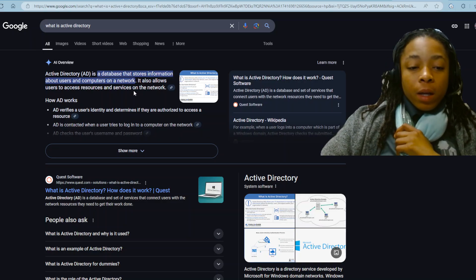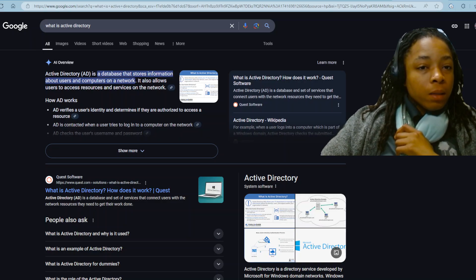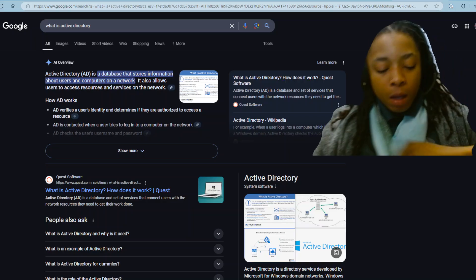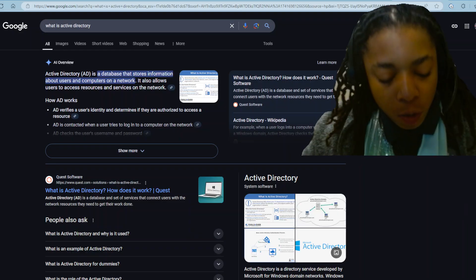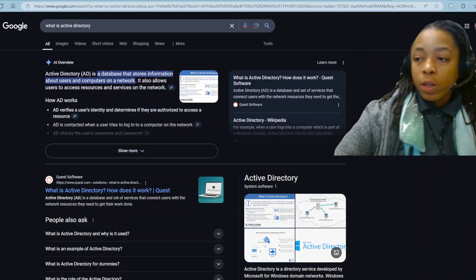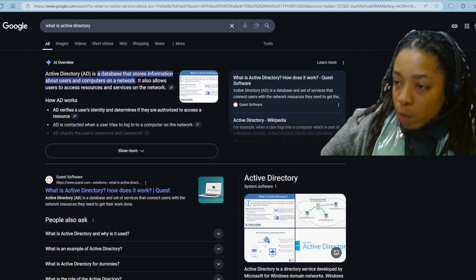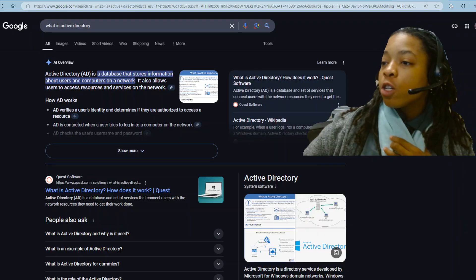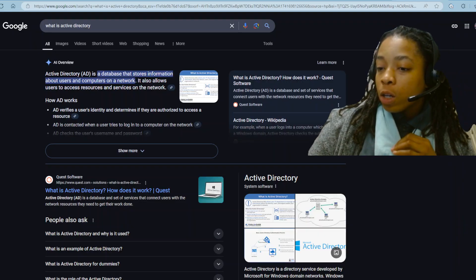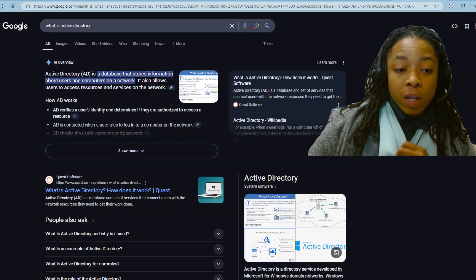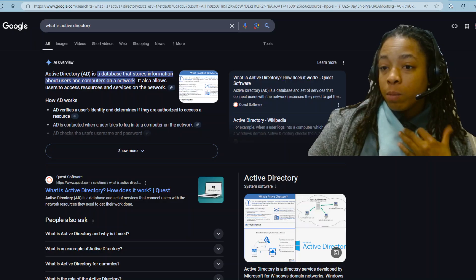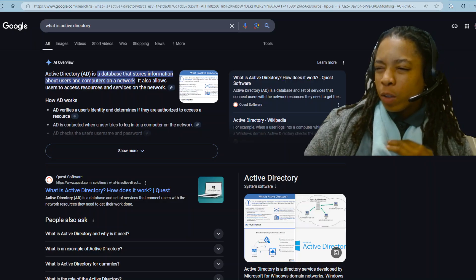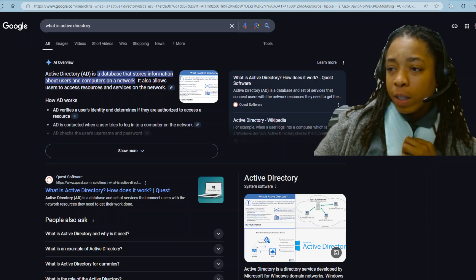Now, in IT, long story short, you either haven't used Active Directory but you know what it is, or you haven't used it and you don't know what it is. But usually you end up learning about Active Directory when you're in training.